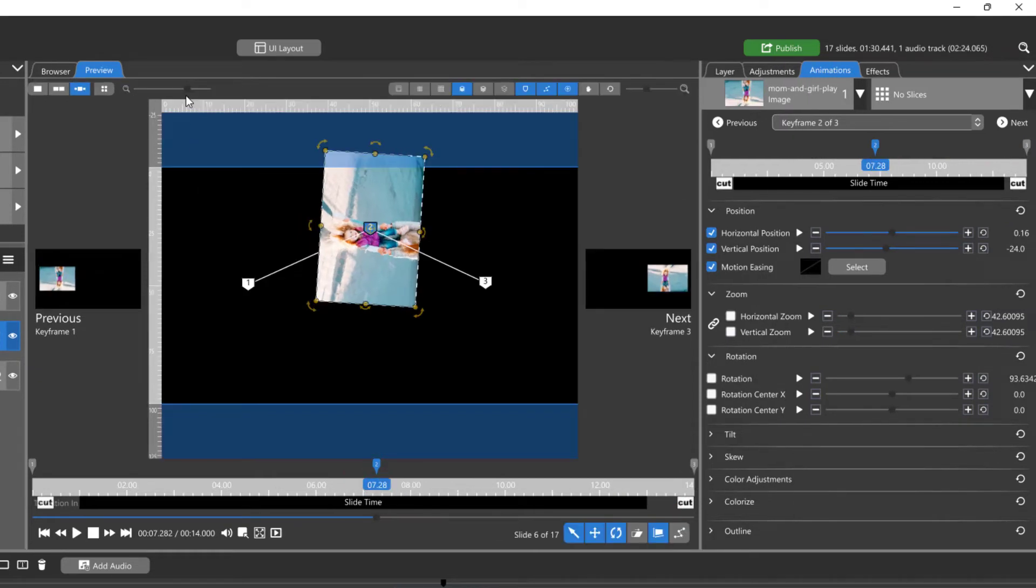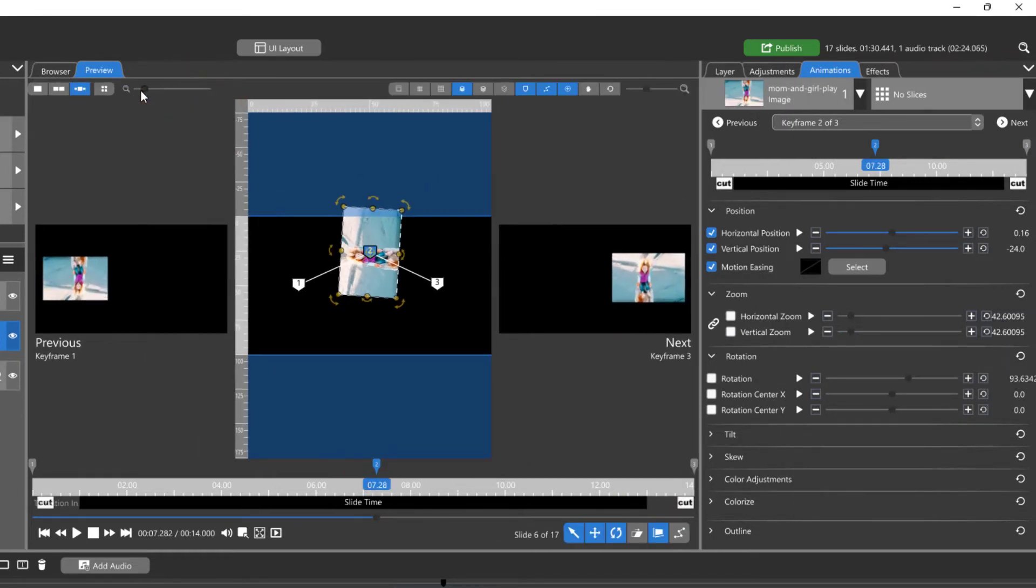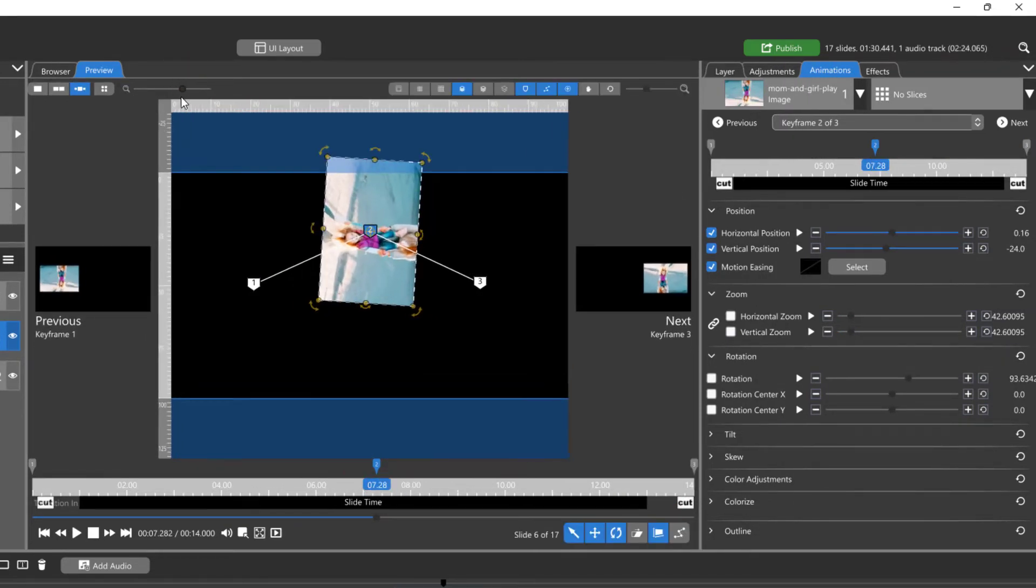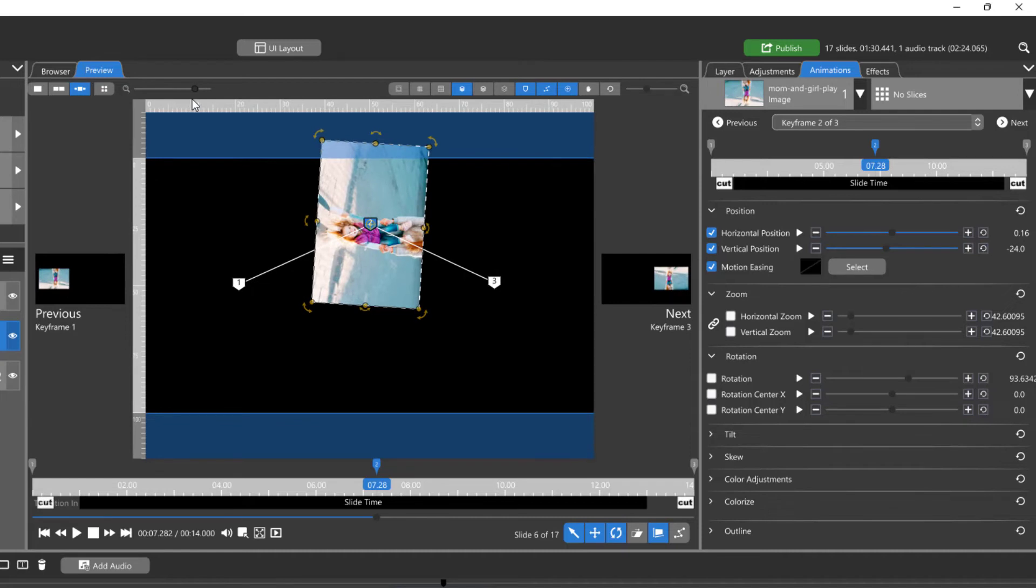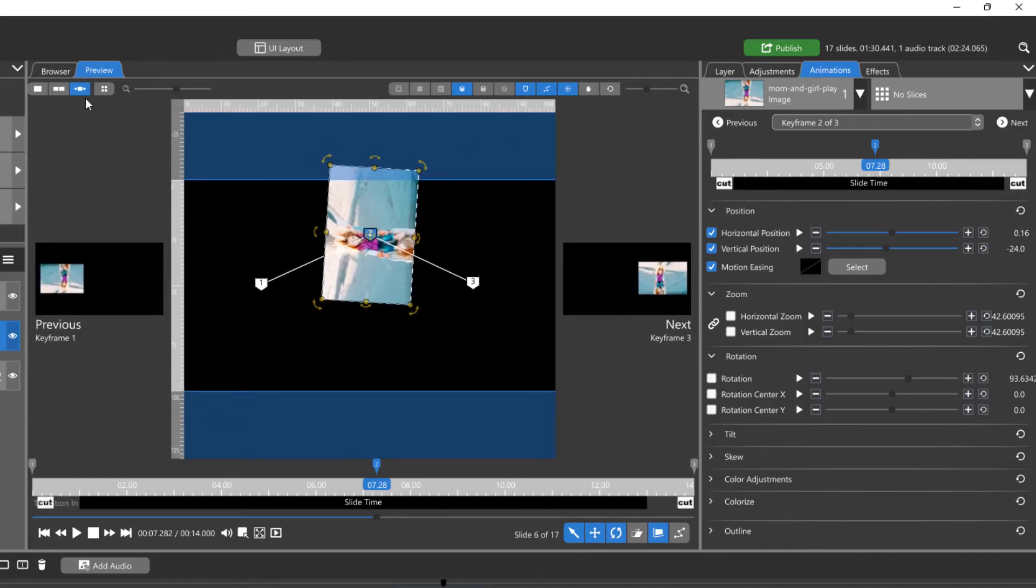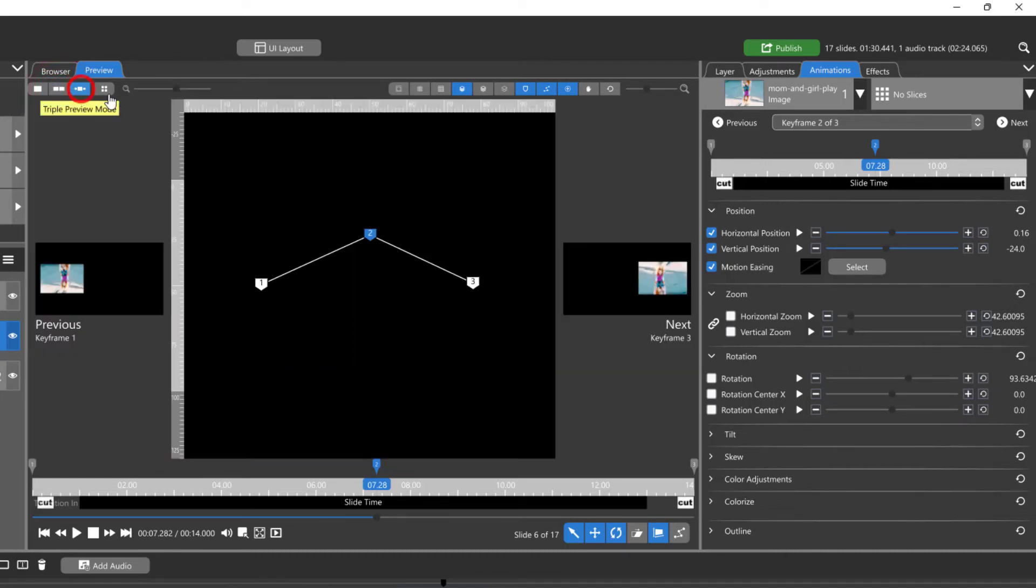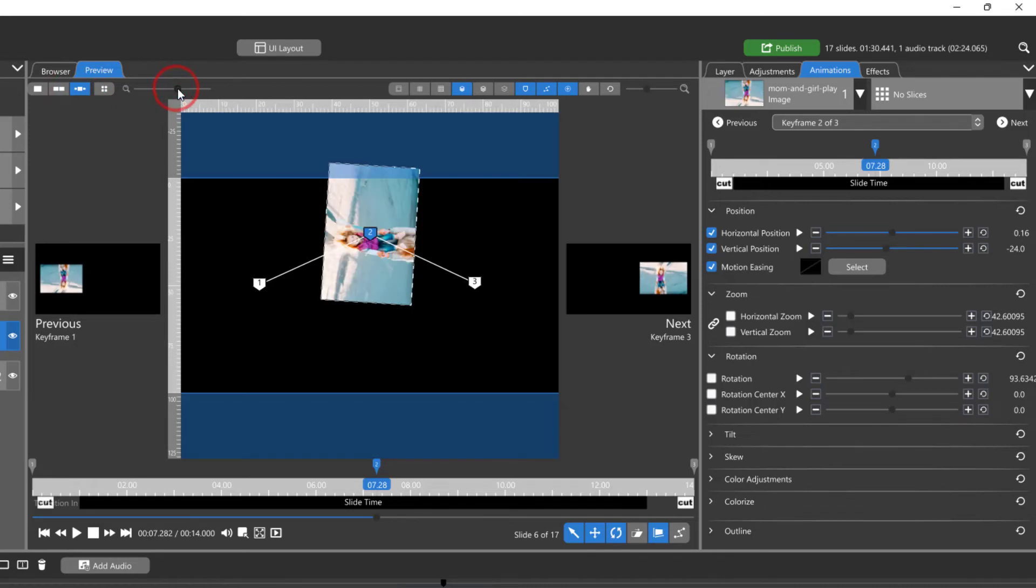You can adjust the size of the three preview windows using the slider bar to the right of the preview window icons. This option is only available in the triple preview mode.